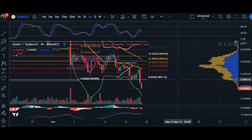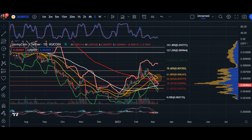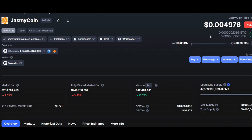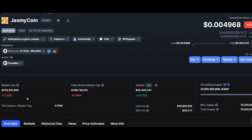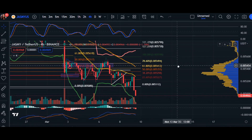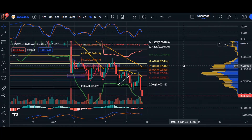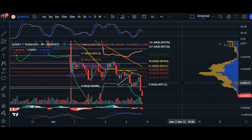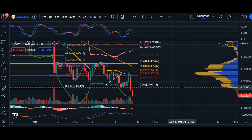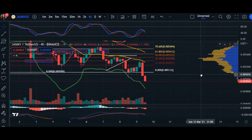Hey, what's up everyone, welcome back. In today's video update for Jasmine, we are trading at 0.004968. 24-hour volume is up 13% and market cap is down 3.53%. In today's video I'm going to be covering our immediate short-term four-hour chart and of course the daily scale, back-testing these moving averages to show you guys where the price may lead in the next couple of hours or days.